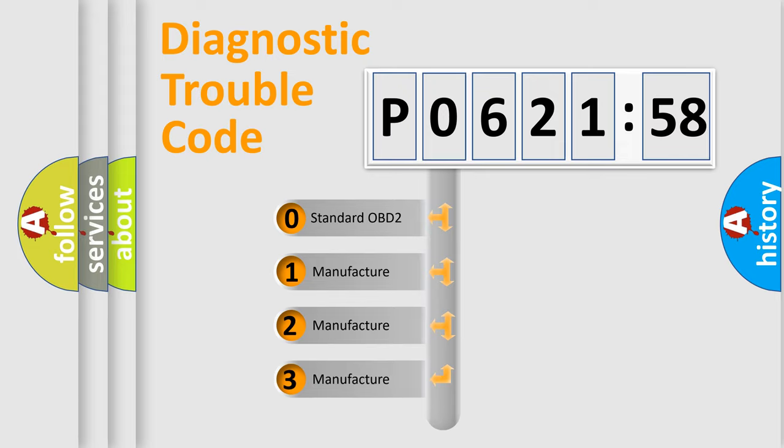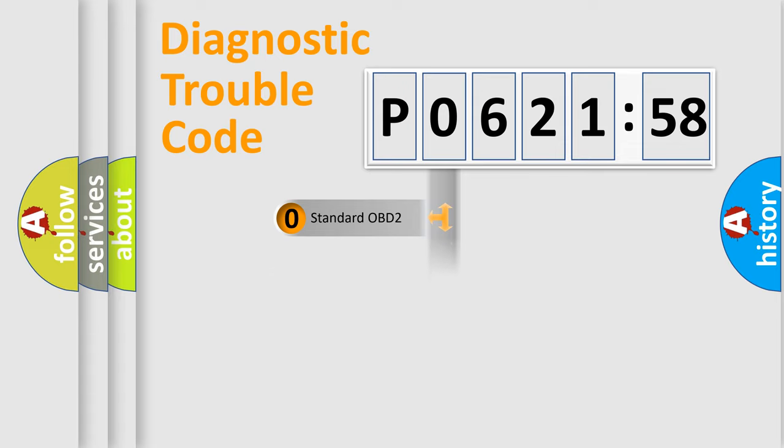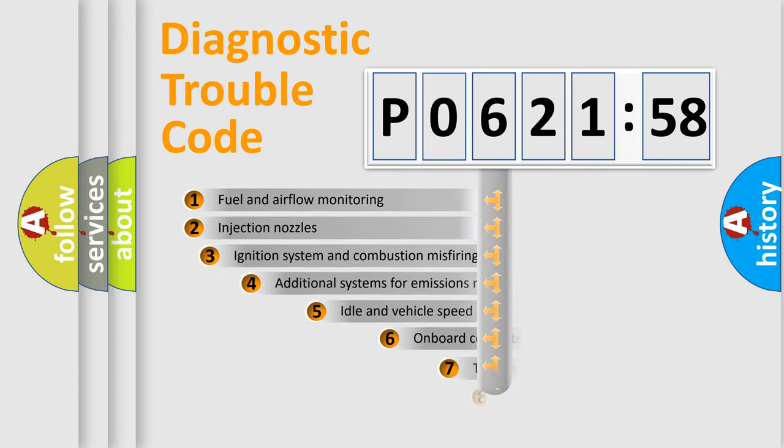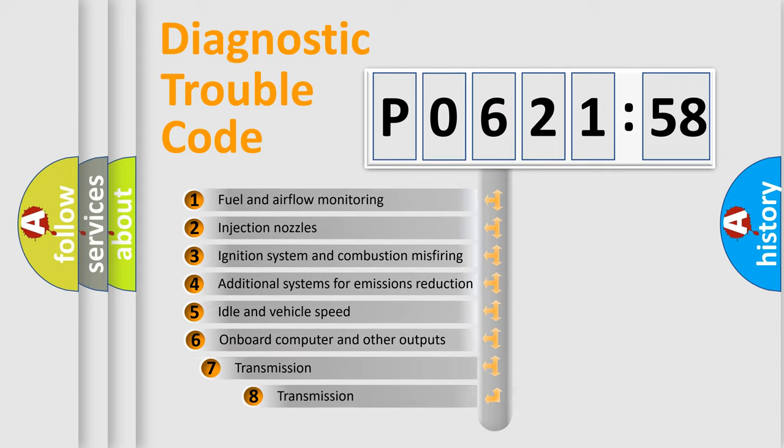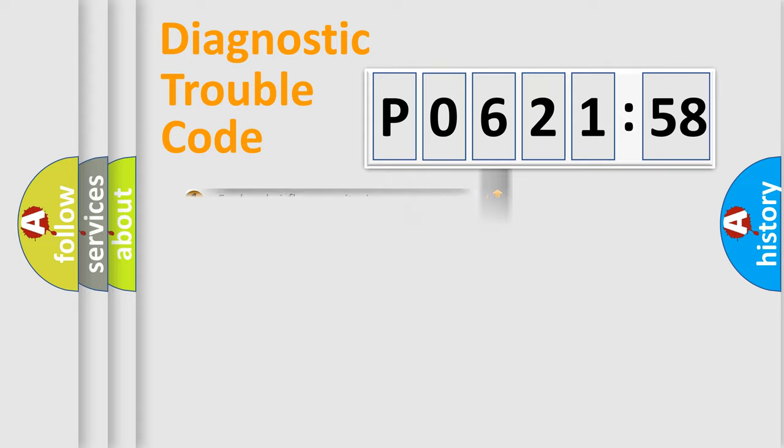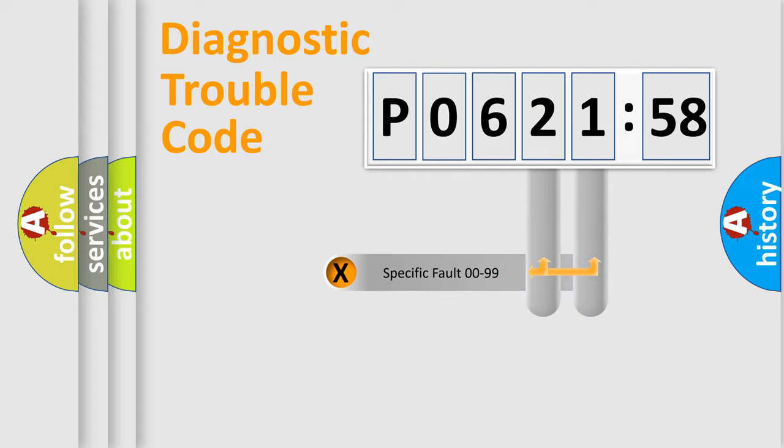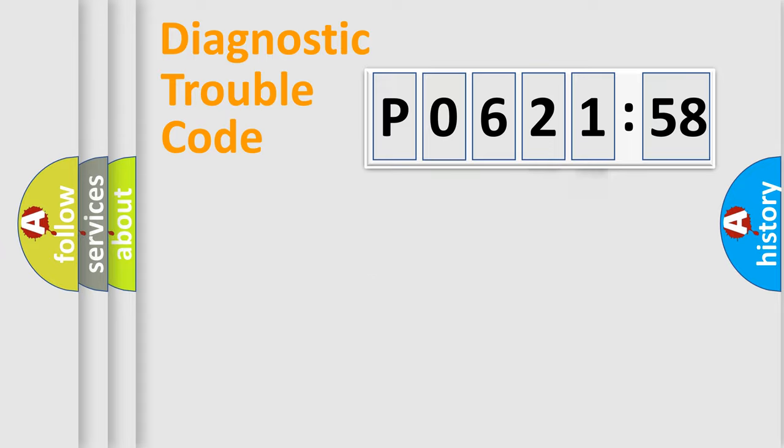If the second character is expressed as zero, it is a standardized error. In the case of numbers 1, 2, or 3, it is a manufacturer-specific error. The third character specifies a subset of errors. The distribution shown is valid only for the standardized DTC code. Only the last two characters define the specific fault of the group.